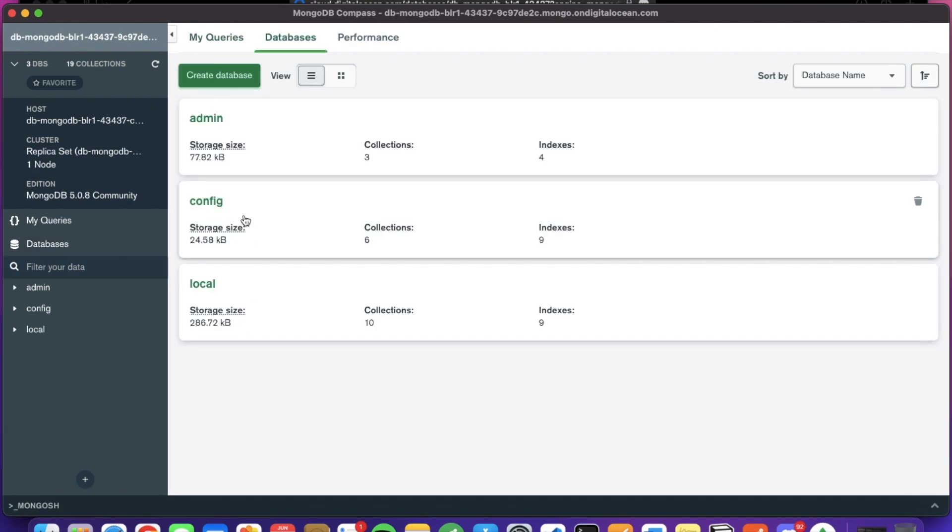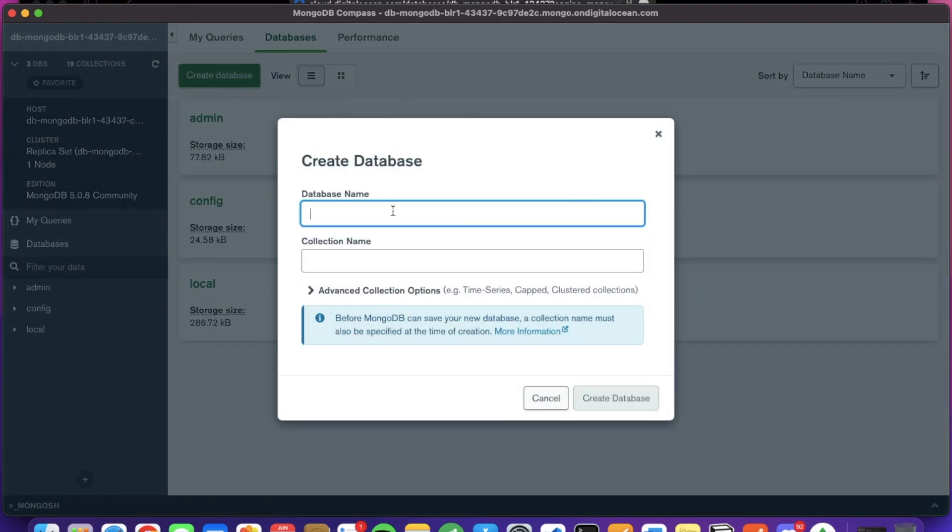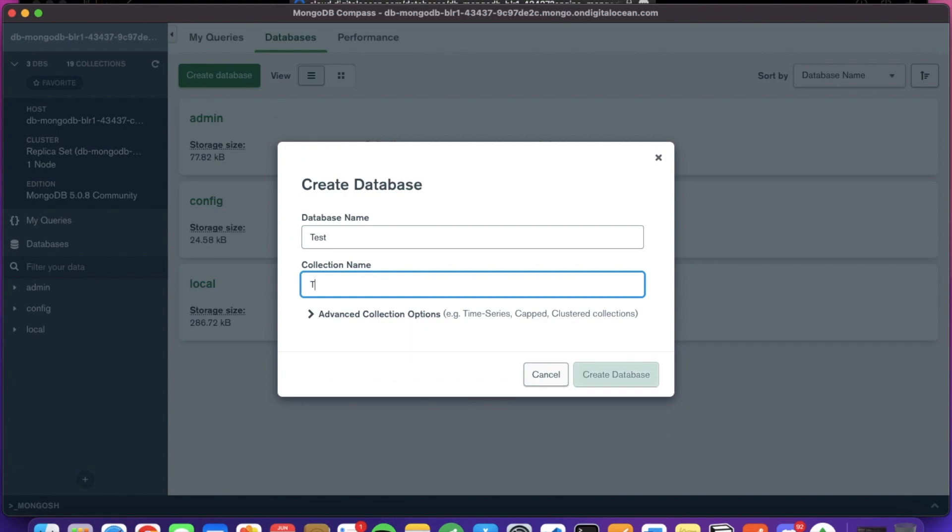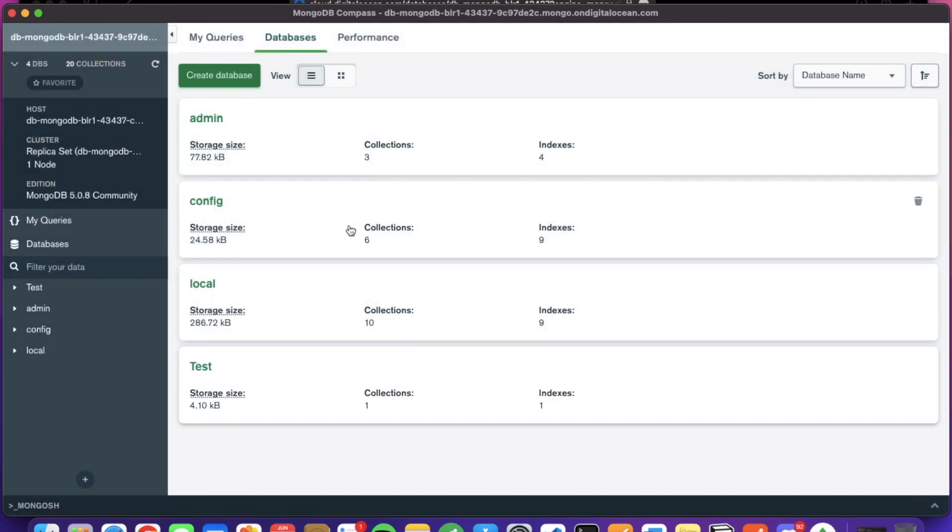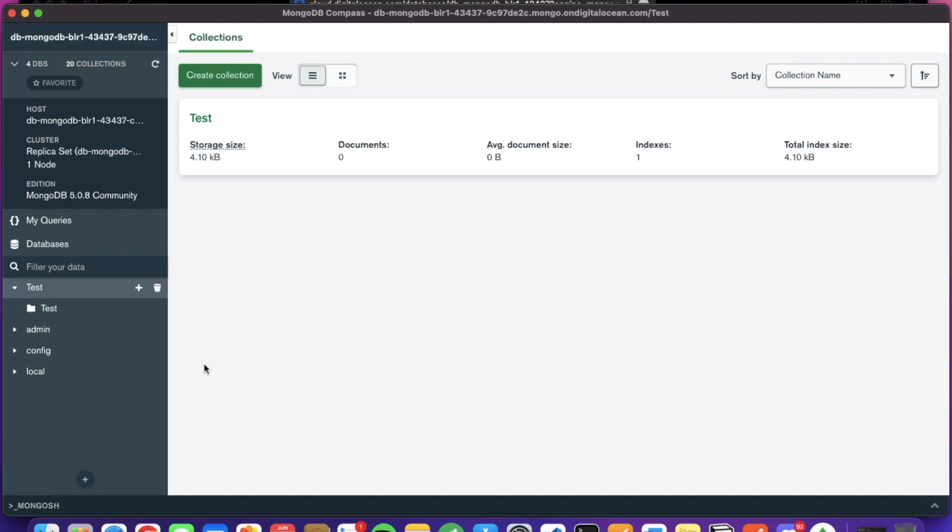You can see the databases here. The basic database is created with the MongoDB cluster. We can create a new test database here and a new collection name test. You can see the database test is created and another test collection is created here.